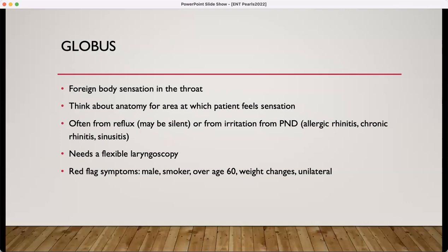Globus — this is the foreign body sensation in the throat. You want to think about the anatomy for the area at which the patient feels the sensation. This might be from reflux or irritation from post-nasal drip. You really need to do a flexible laryngoscopy in these patients, so refer to ENT. Other red flags would be if your patient is male, a smoker, over the age of 60, has had recent unintentional weight loss. And if they feel that globus more on one side than the other, that's definitely an urgent ENT referral.